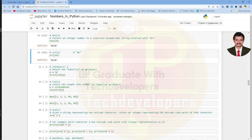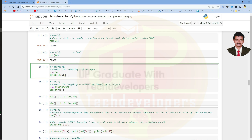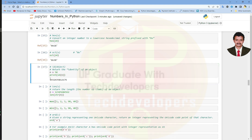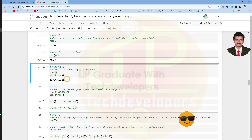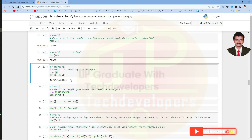Suppose if we want to see the identity of an object — meaning the memory location where it has been stored — we can use the id method. It returns the memory location where the integer value has been stored. For variable n which has the value 50, it is located at a specific memory location ending in 2176. Python allocates each and every variable at a specific memory location.